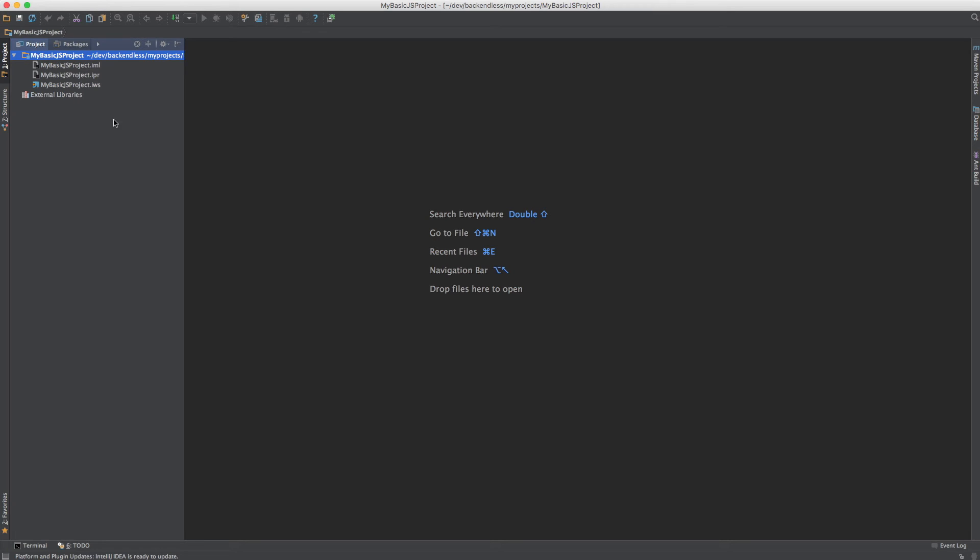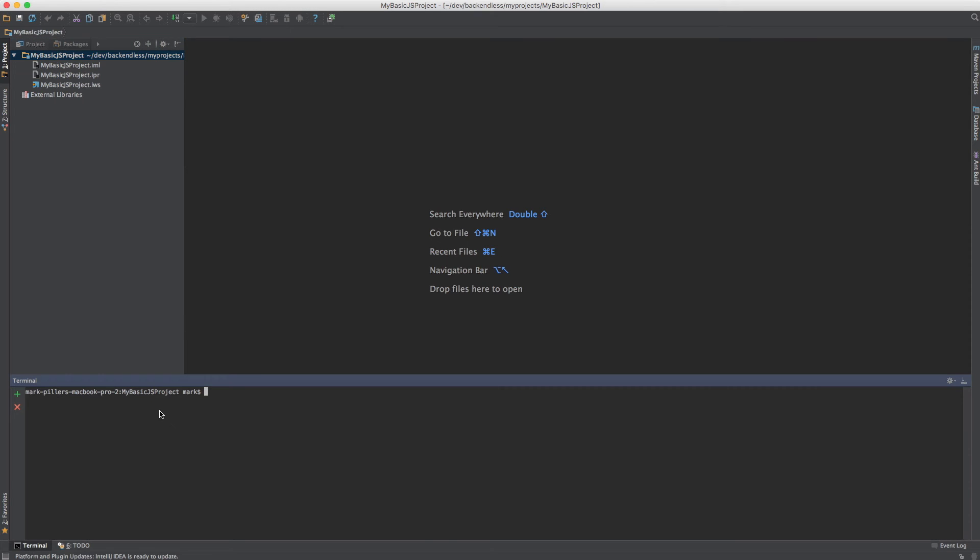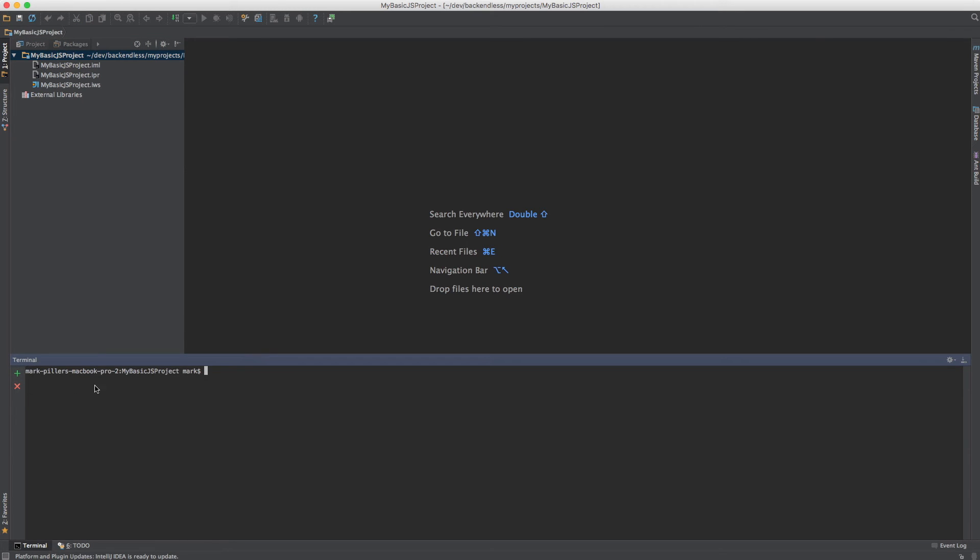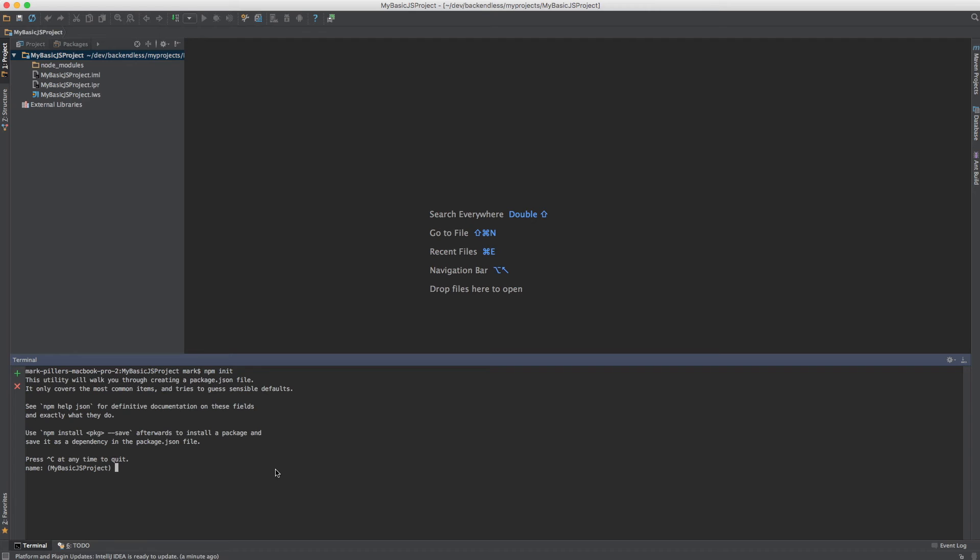So the project is there and the next step is to bring the JavaScript library into the scope of this project. For this I will go to the terminal which is built right into IntelliJ IDEA. I'm already in the root of this project and I will need to run npm init. So the name is going to be my basic JS project, it must be all lower case. Accept all the defaults for everything else.